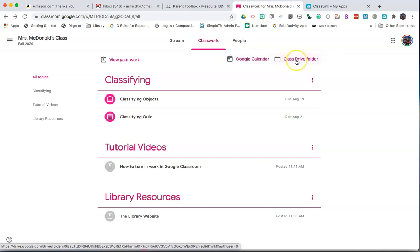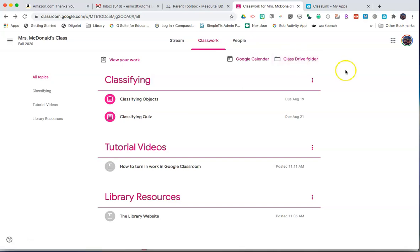You can also access the Class Drive folder where all documents that have either been submitted to the teacher through Classroom or have been created for students will appear in that folder.